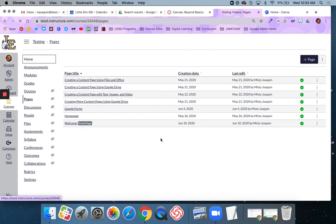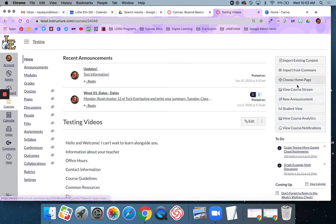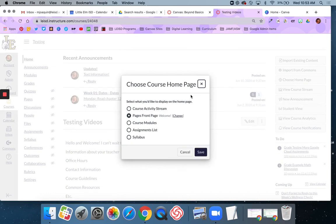Then we went to the home button and selected pages front page.